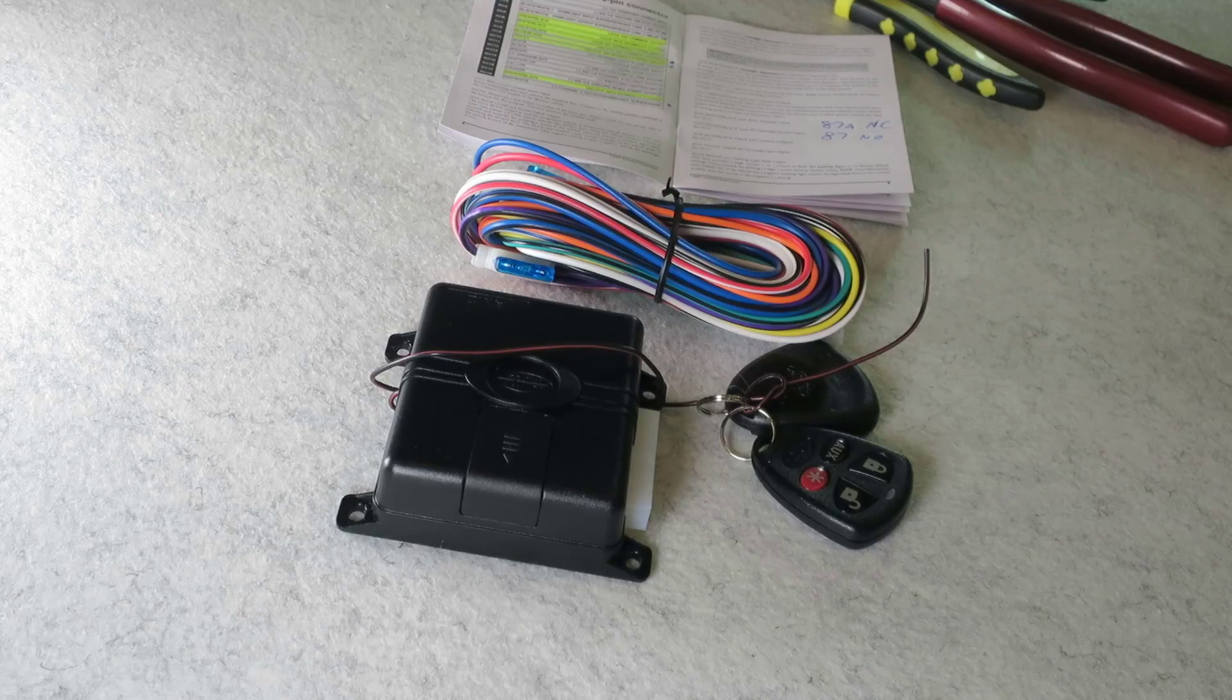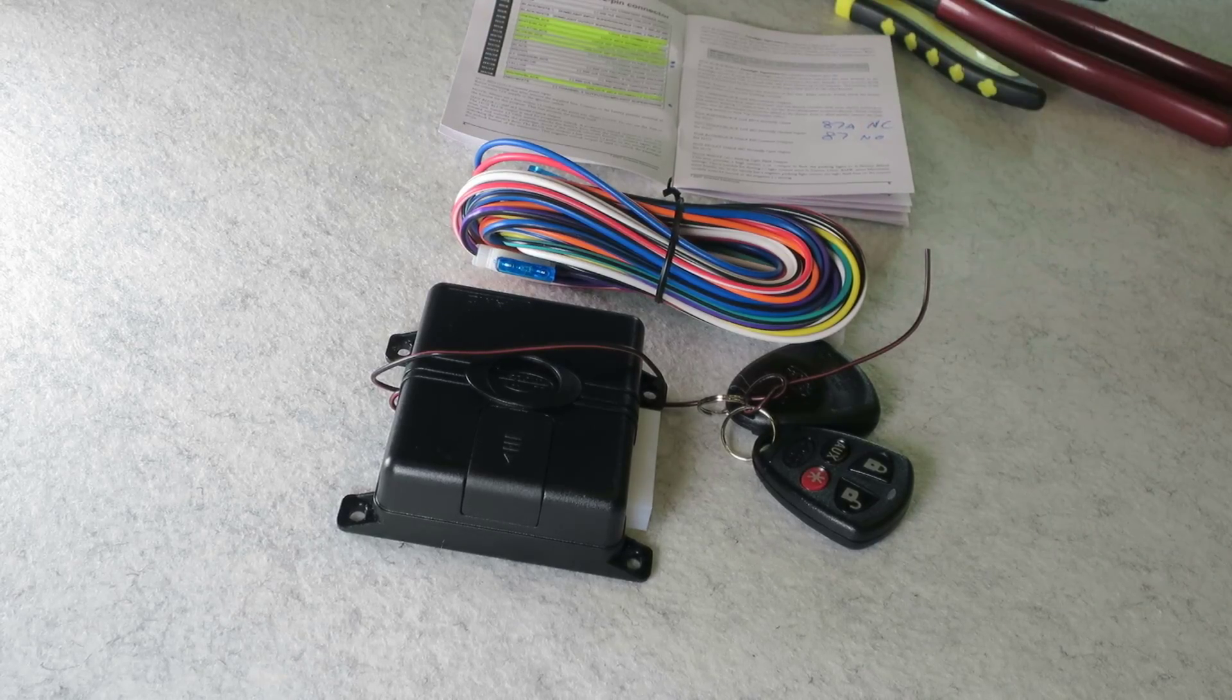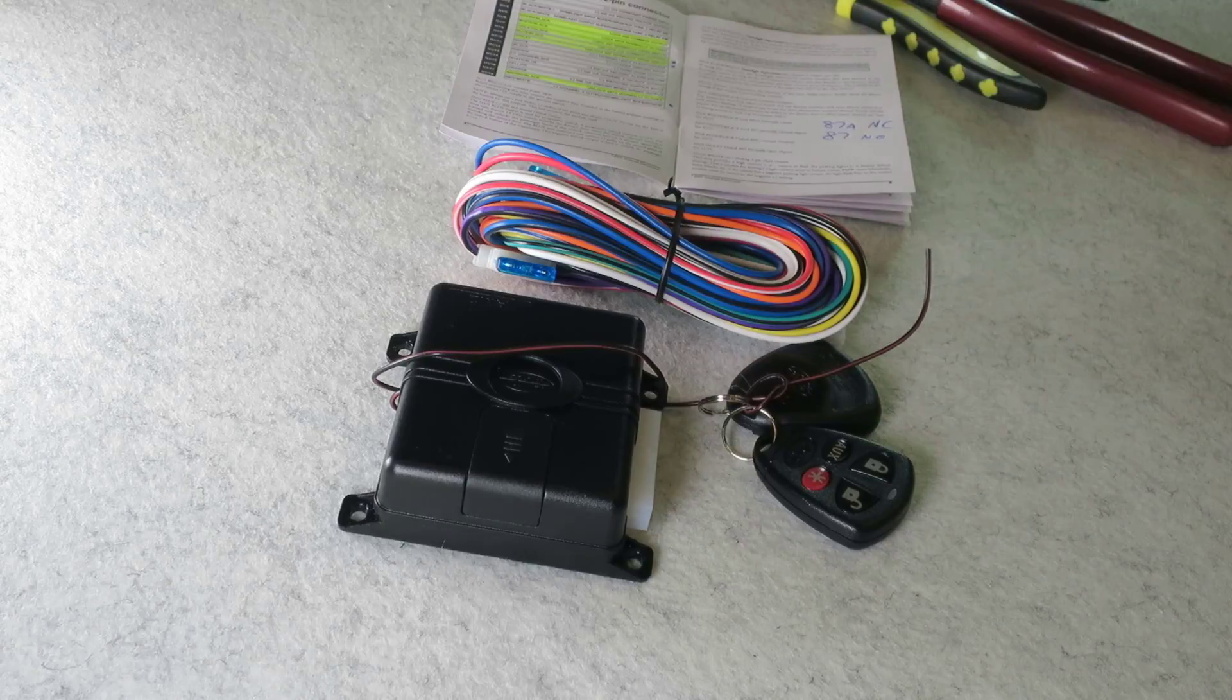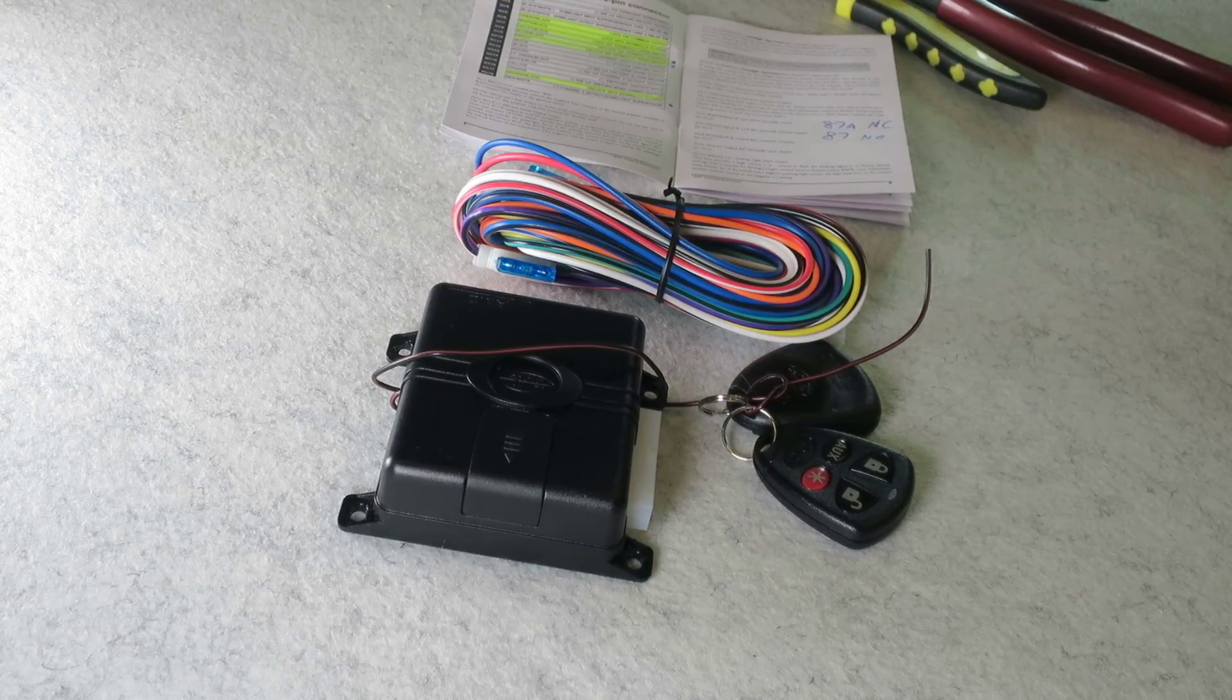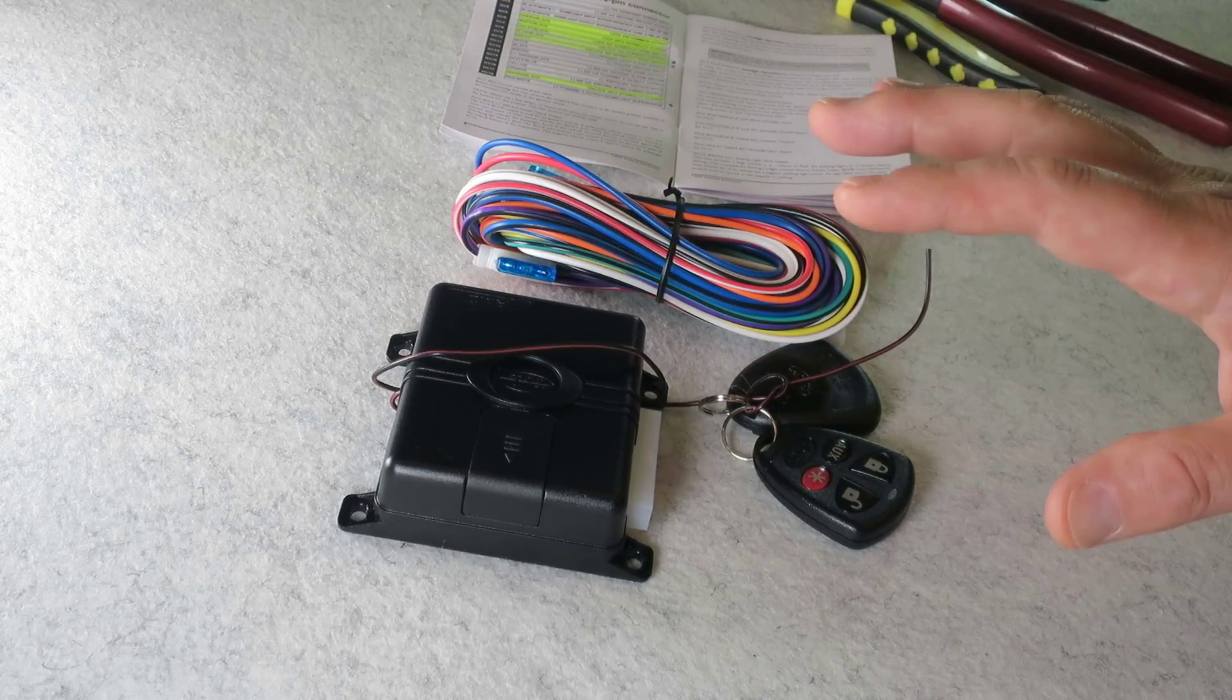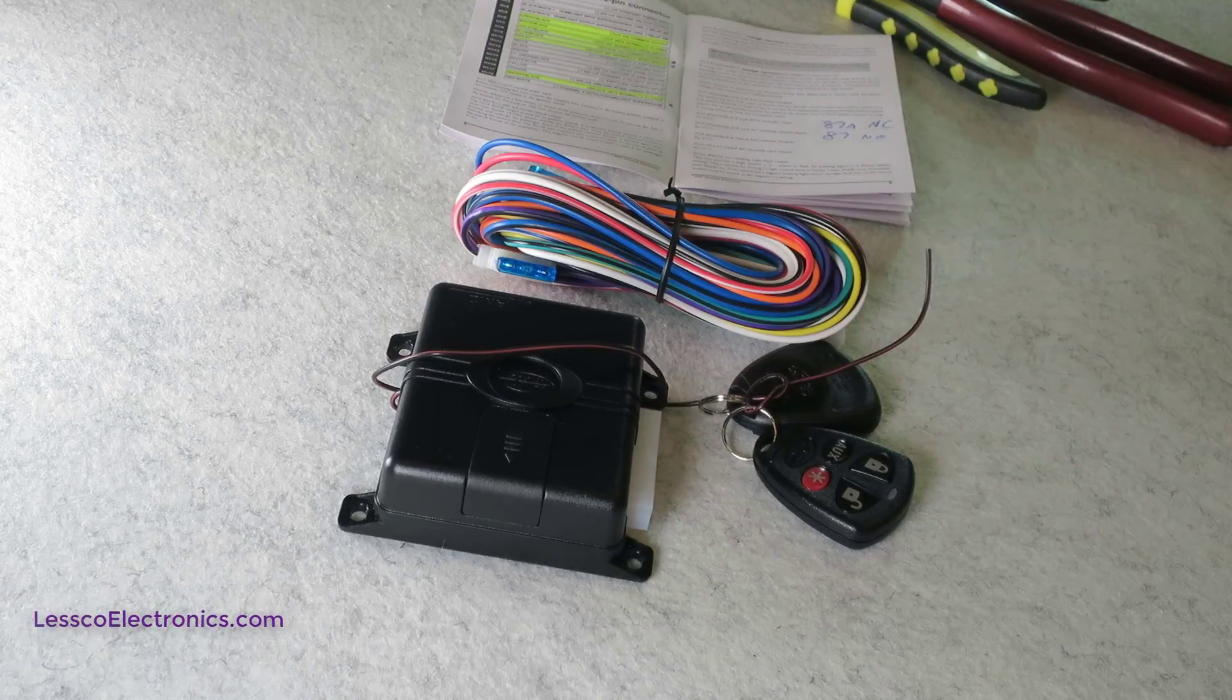In today's video I'm going to talk about making sense of these internal door lock relay wiring scenarios that they have in all these directed electronics alarm and remote start combo systems.